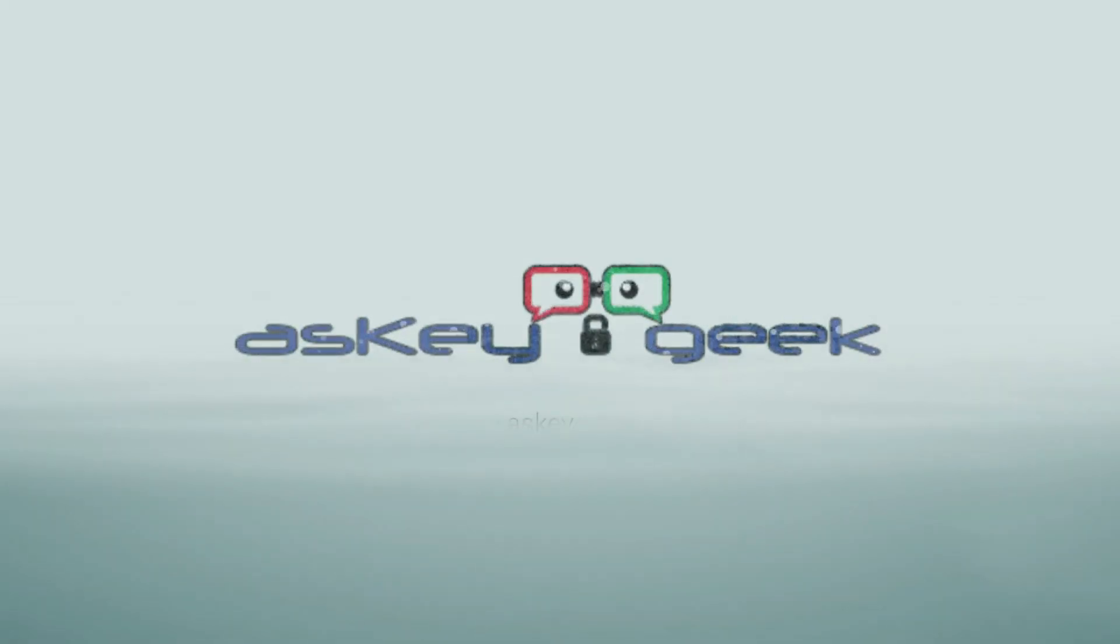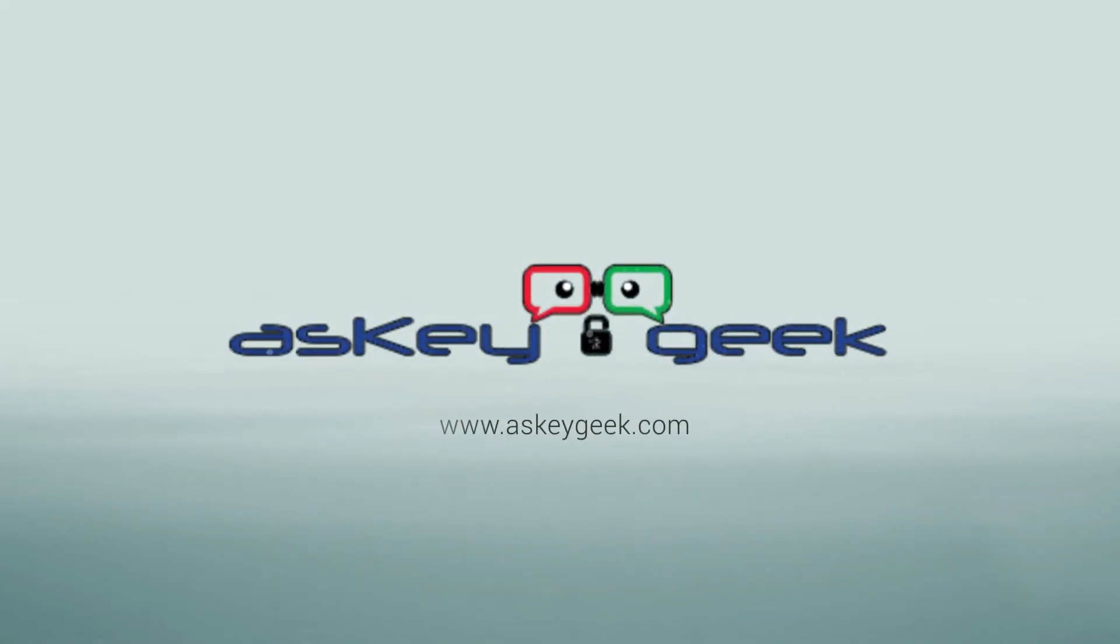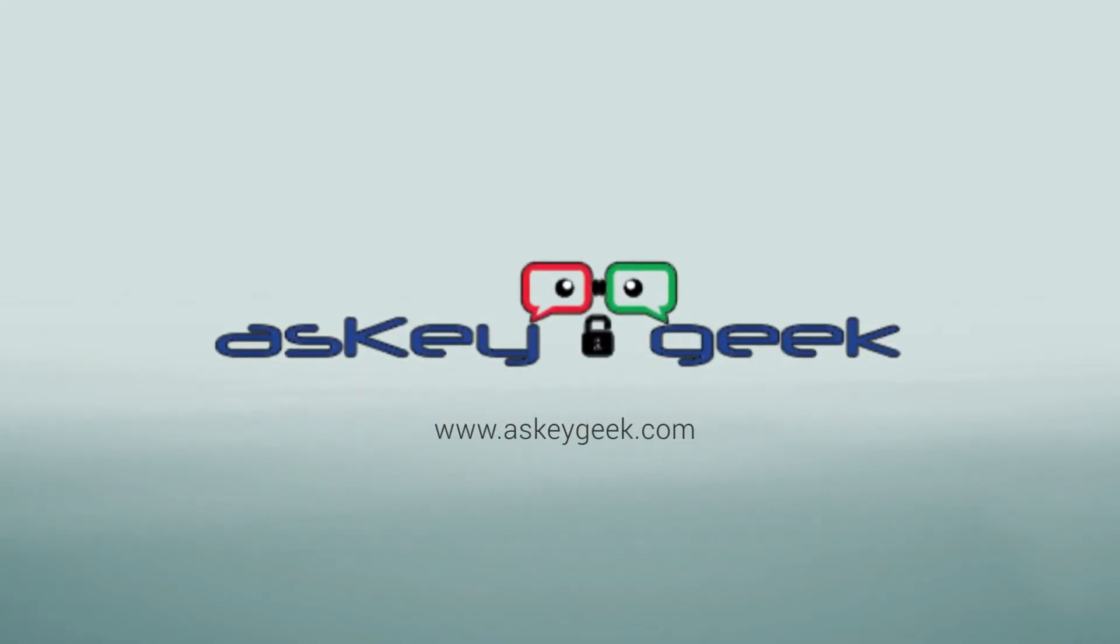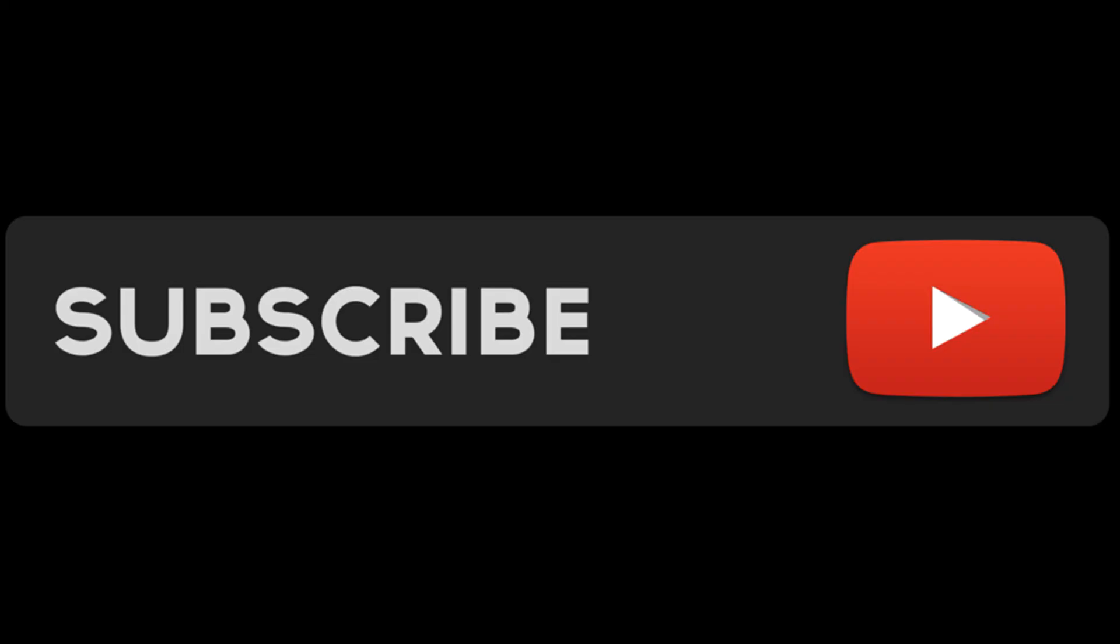Happy to help. Thank you for watching and please make sure to subscribe to this channel for free tech support.